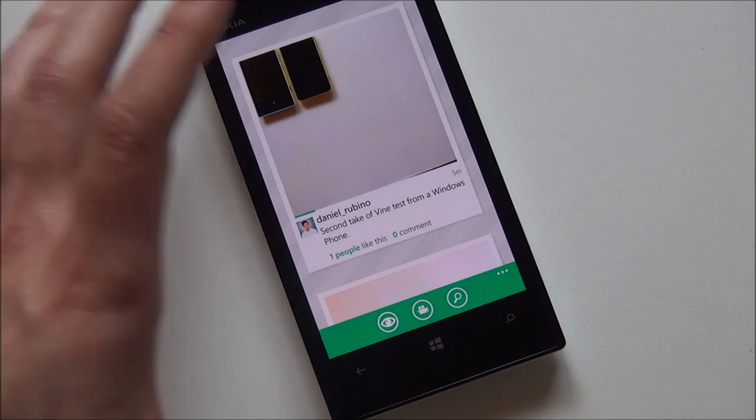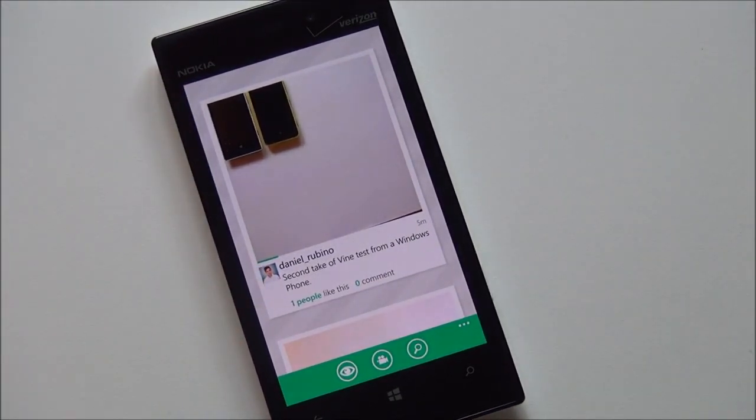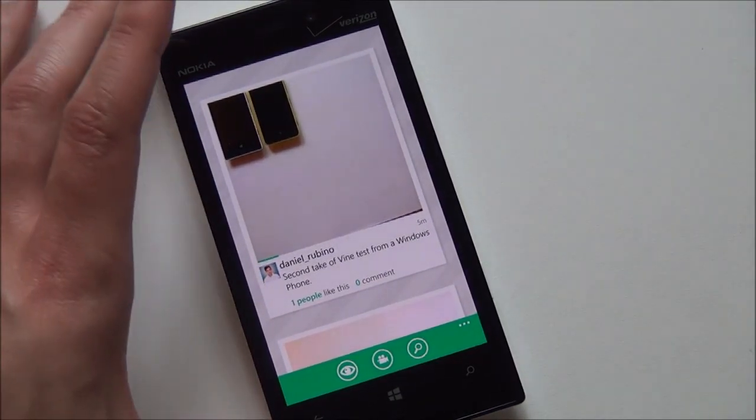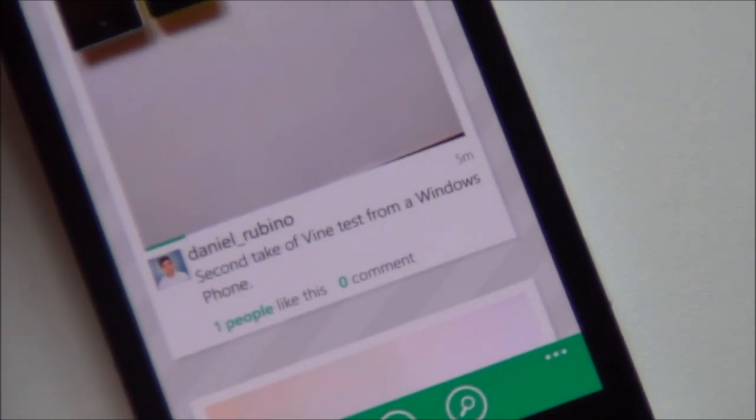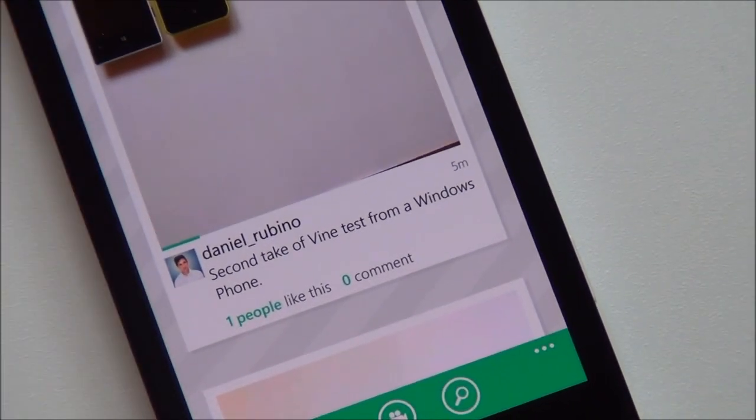Tap again, and it'll stop. And you can see it shows people the amount of likes you have, as well as any comments you may have received.